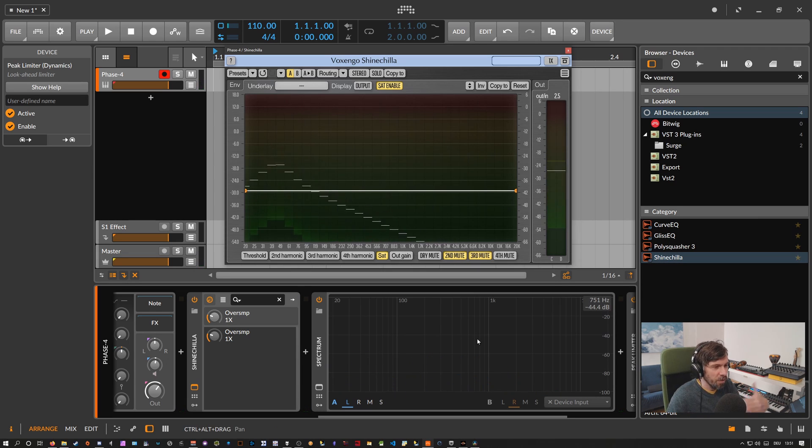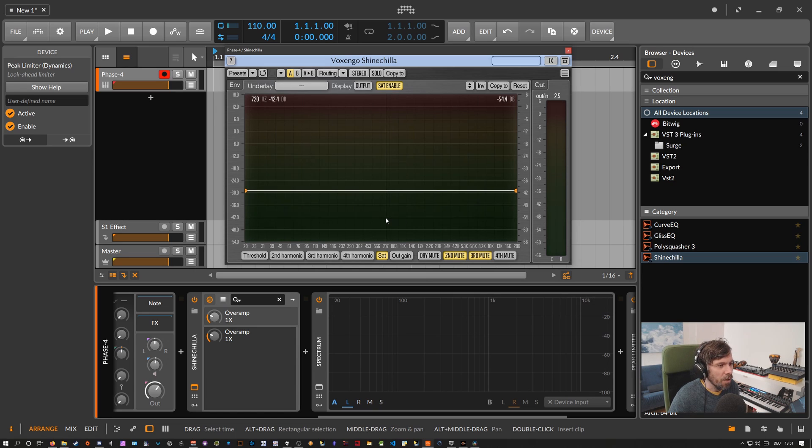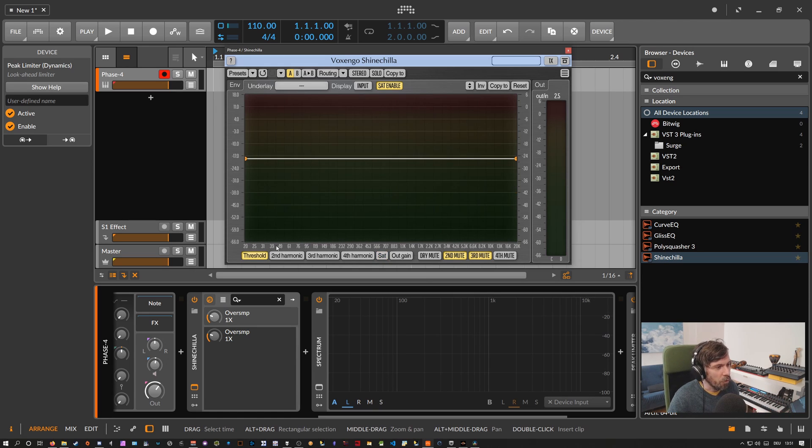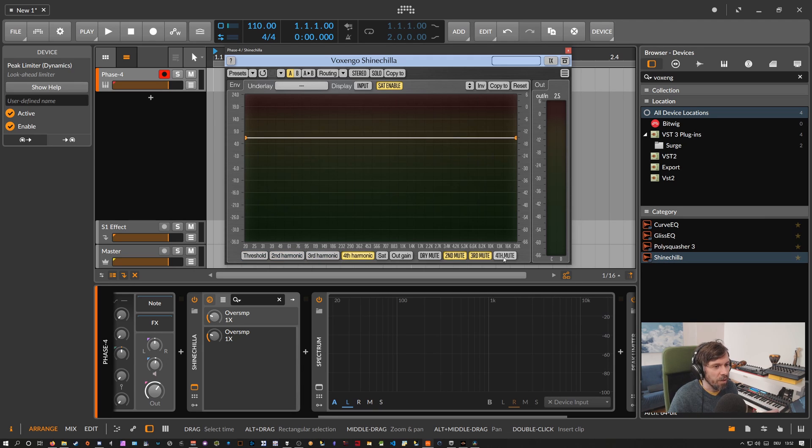we create more rich overtones in the top end and all these new created harmonics by the saturation is based on our input sound of course and all the harmonics we created with these pages here, so in this case it's only the fourth harmonic and our input signal.